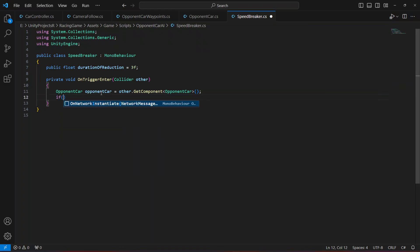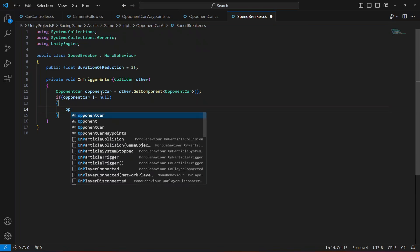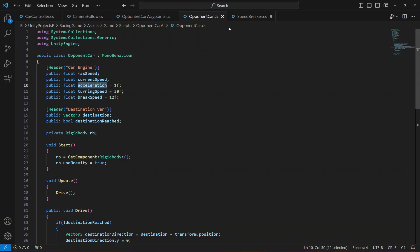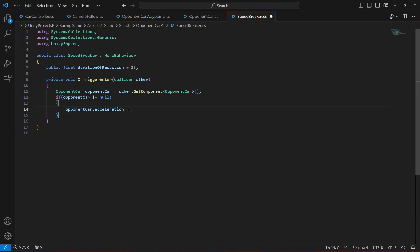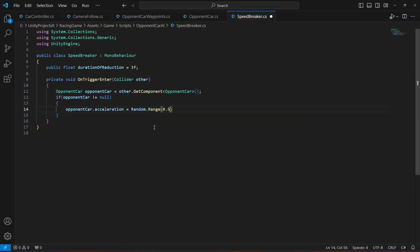Once we have the opponent car script we're going to check if the opponent car script is not null. If that is the case, then we're going to set the acceleration to a random value between 0.5 and 1. So we say opponentCar.acceleration equals Random.Range 0.5 to 1.